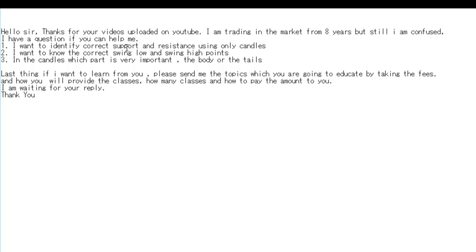One: I want to identify correct support and resistance using only candles. Two: I want to know the correct swing low and swing high points. Three: in the candles, which part is very important — the body or the tails?